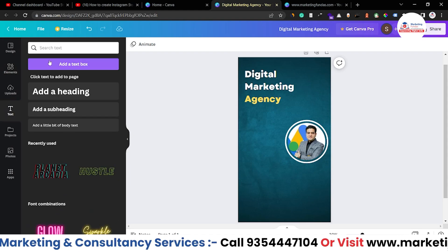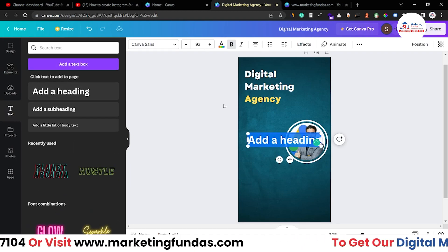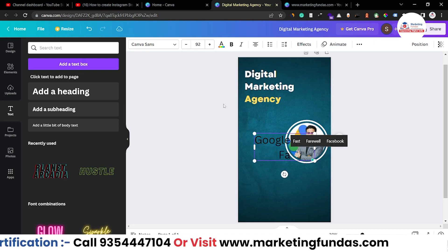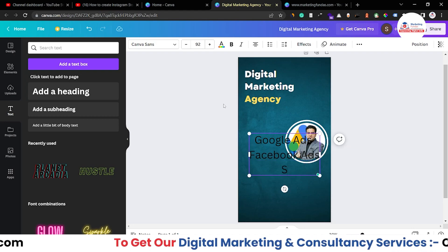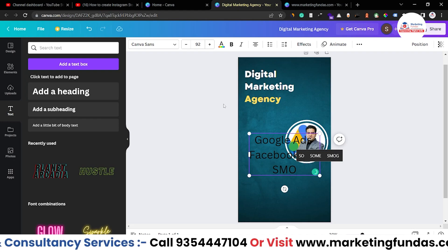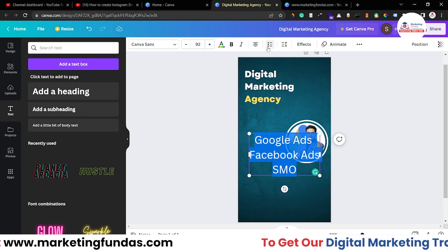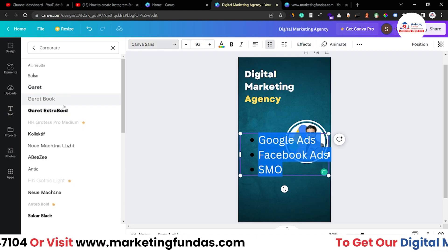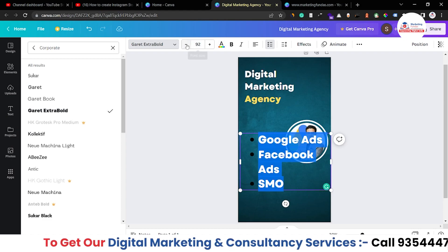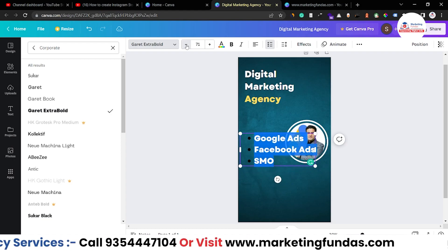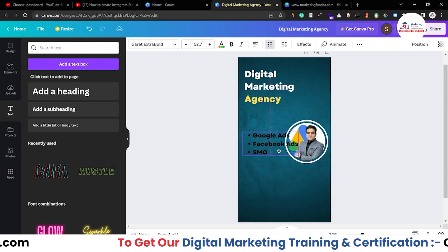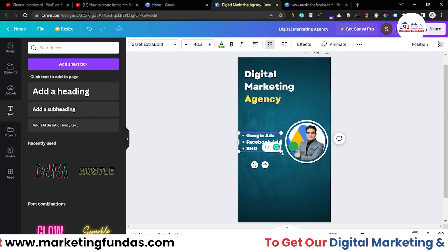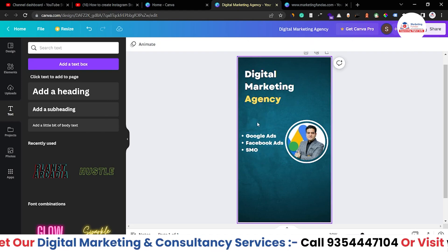Now let's add text again with some service bullet points: Google Ads, Facebook Ads, and Social Media Optimization. Make them bullet points and left-align. Change the font to 'Geti,' make it unbold, adjust the font size so everything fits, and change the color to white.